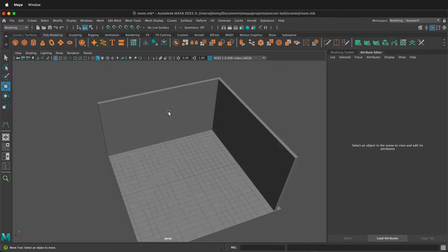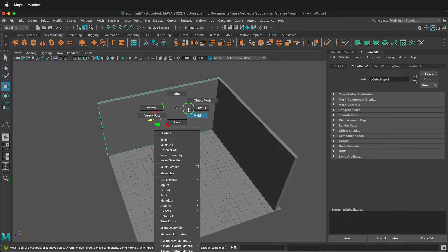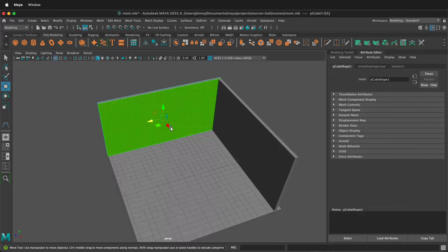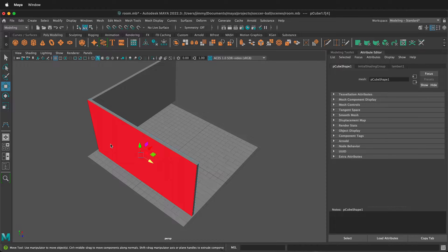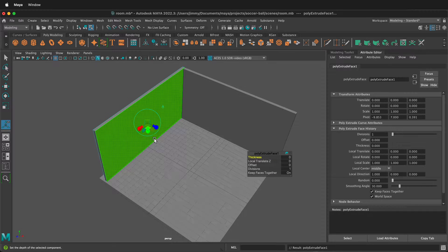First you need to right-click on your wall in object mode, then hold the right mouse button and go to face mode. Select the interior face of your room wall, then orbit to the other side, hold Shift, and select the back wall. Then you can press Ctrl or Command+E on your keyboard to extrude.